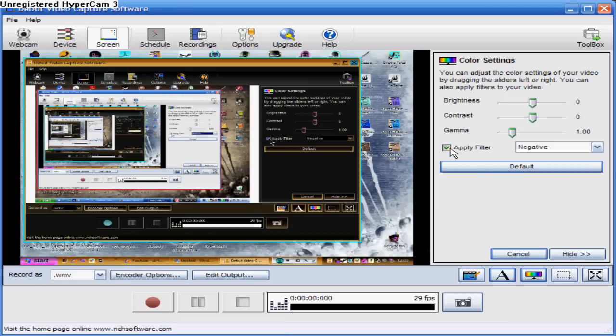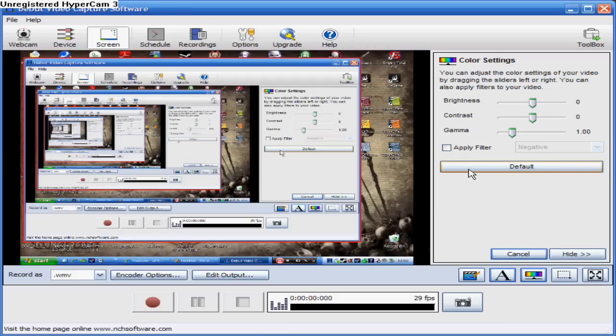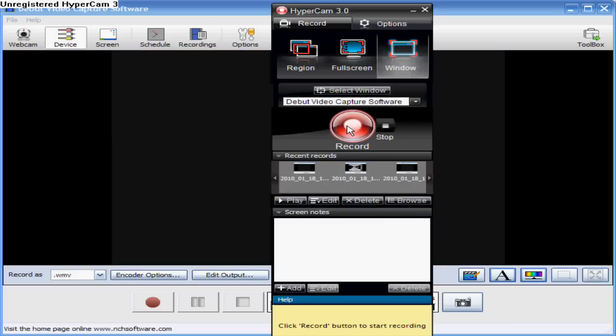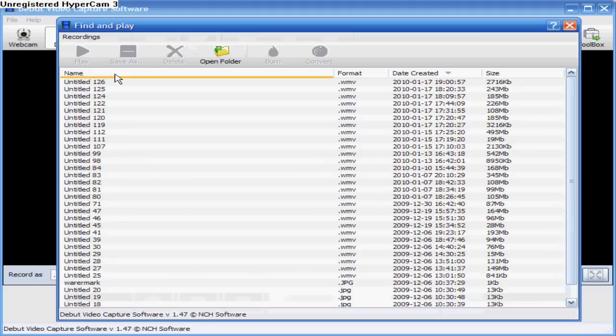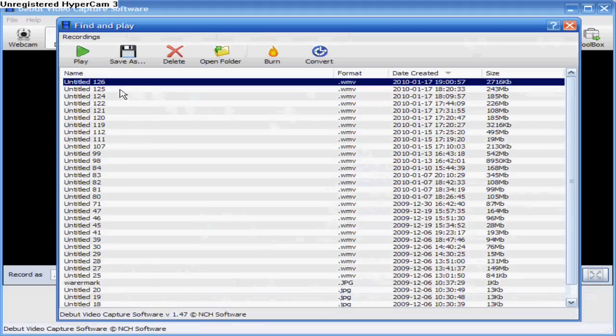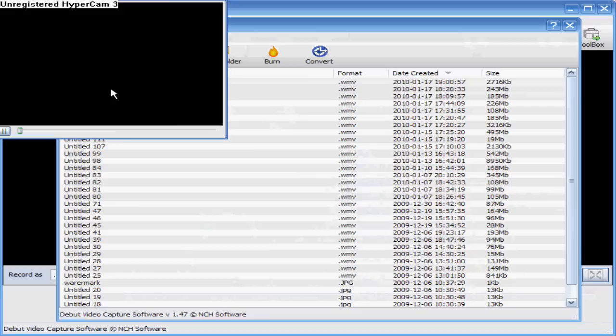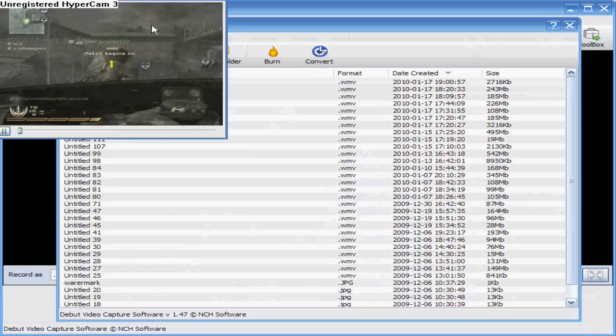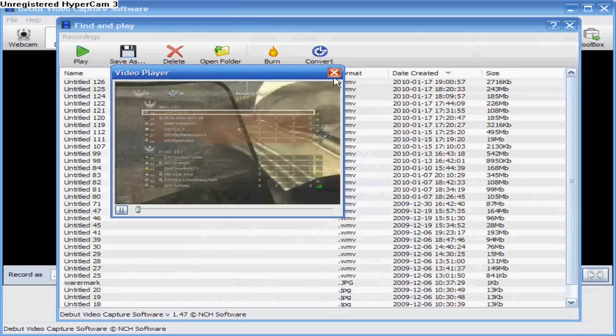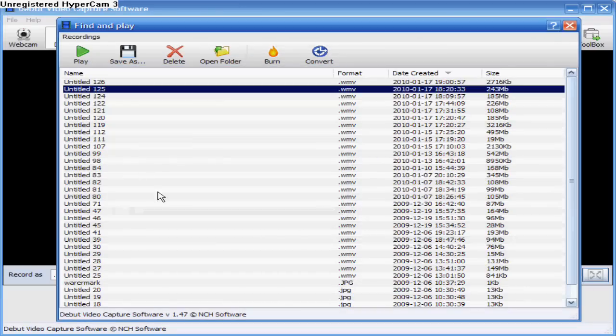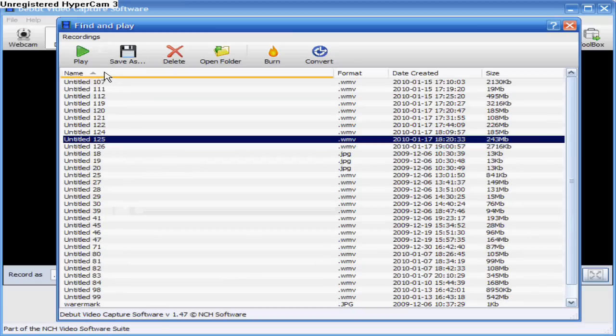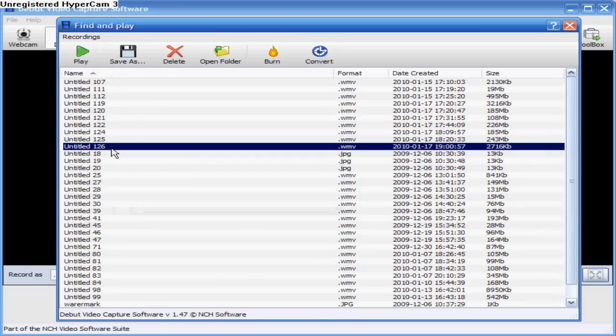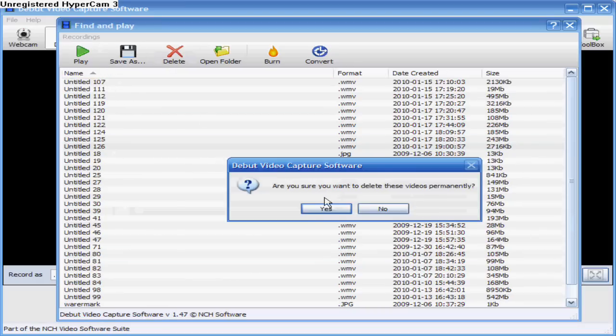And when you've finished recording or you've taken your pictures or screenshots, you can go on to recordings and then it'll be down here. Here's an example. And you can save that or just simply delete it.